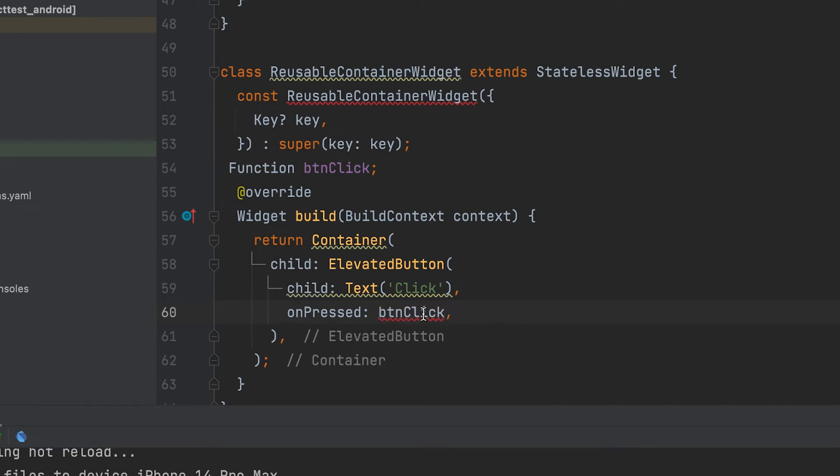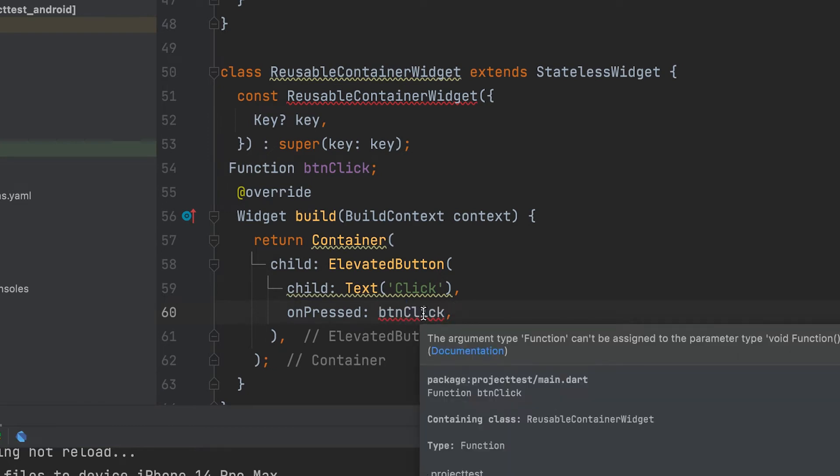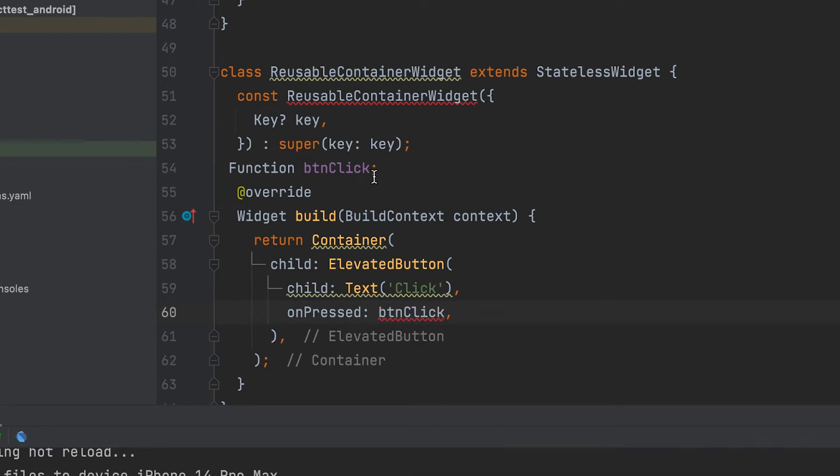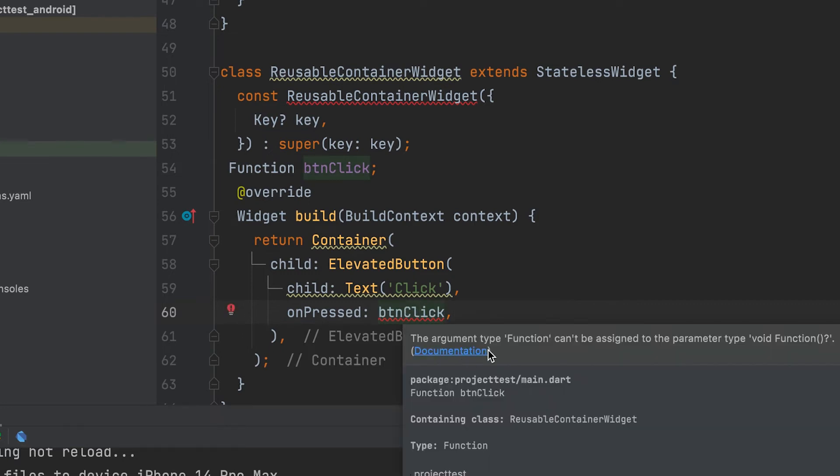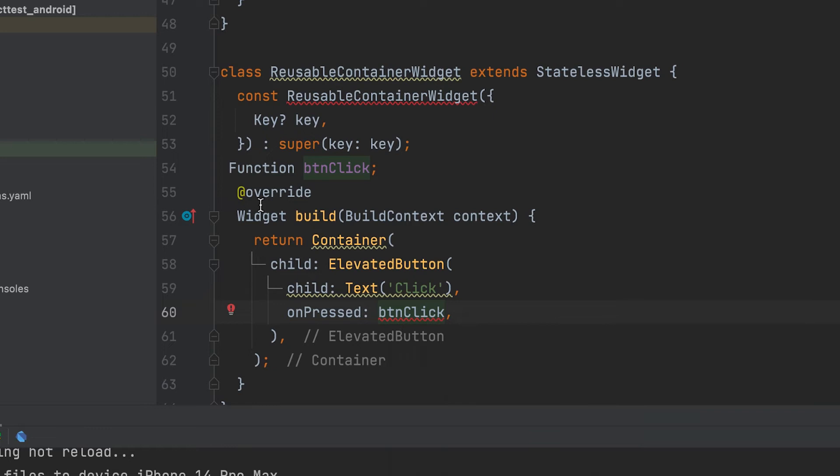Variable include here. The argument type function can't be assigned to the parameter type void function. Let's see how to solve such an error. A bracket can be given while declaring the function variable.